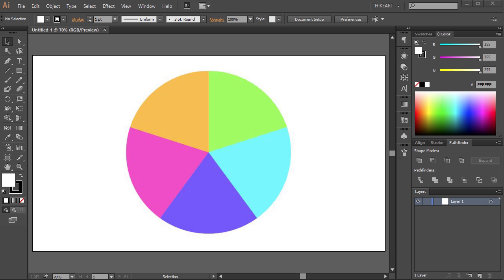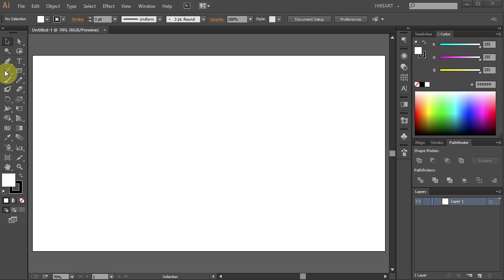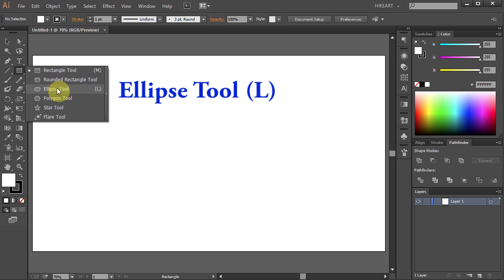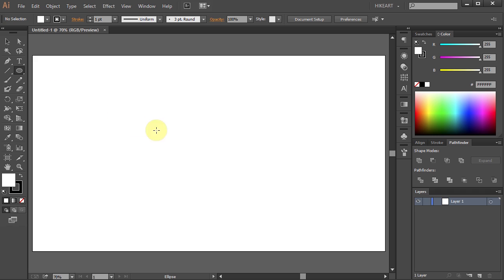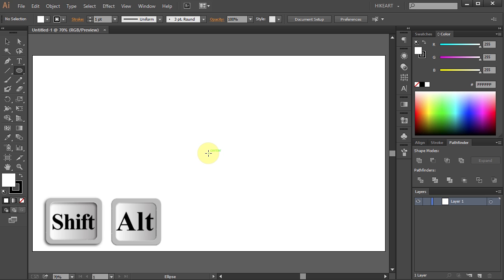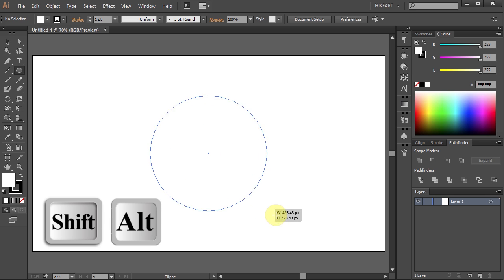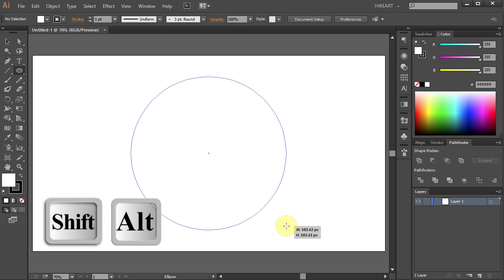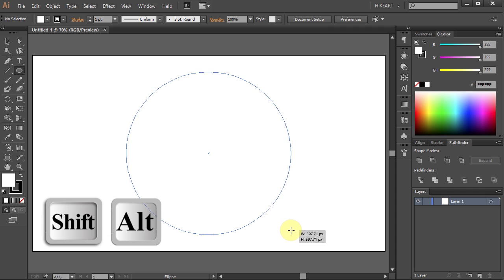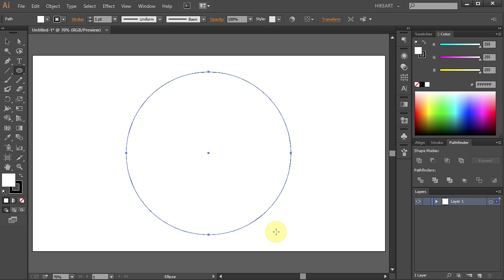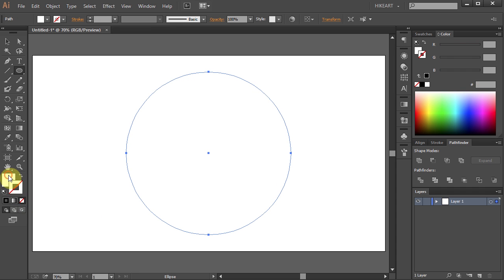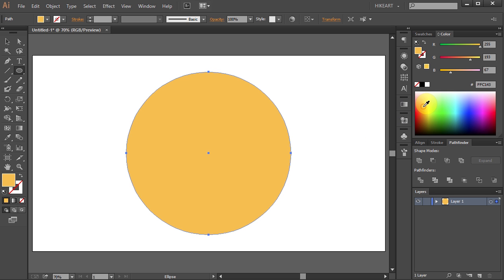Let's open a new document, select the ellipse tool, click in the center and while holding down the Shift and Alt keys draw a circle. Let's change the stroke color to none and the fill color to dark yellow.